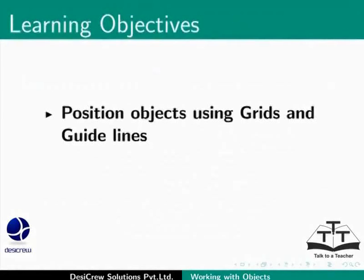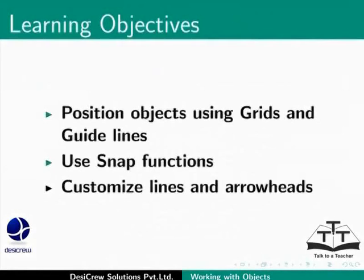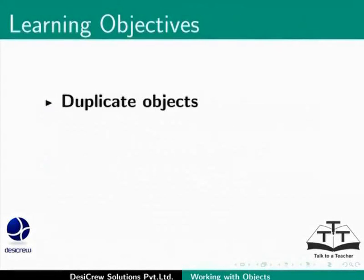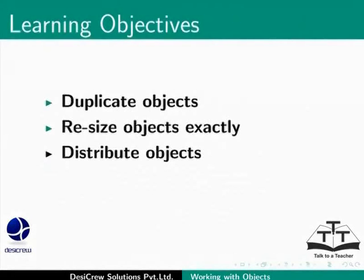Use snap functions, customize lines and arrowheads. You will also learn how to duplicate objects, resize objects exactly, distribute objects, combine, merge, subtract and intersect objects.